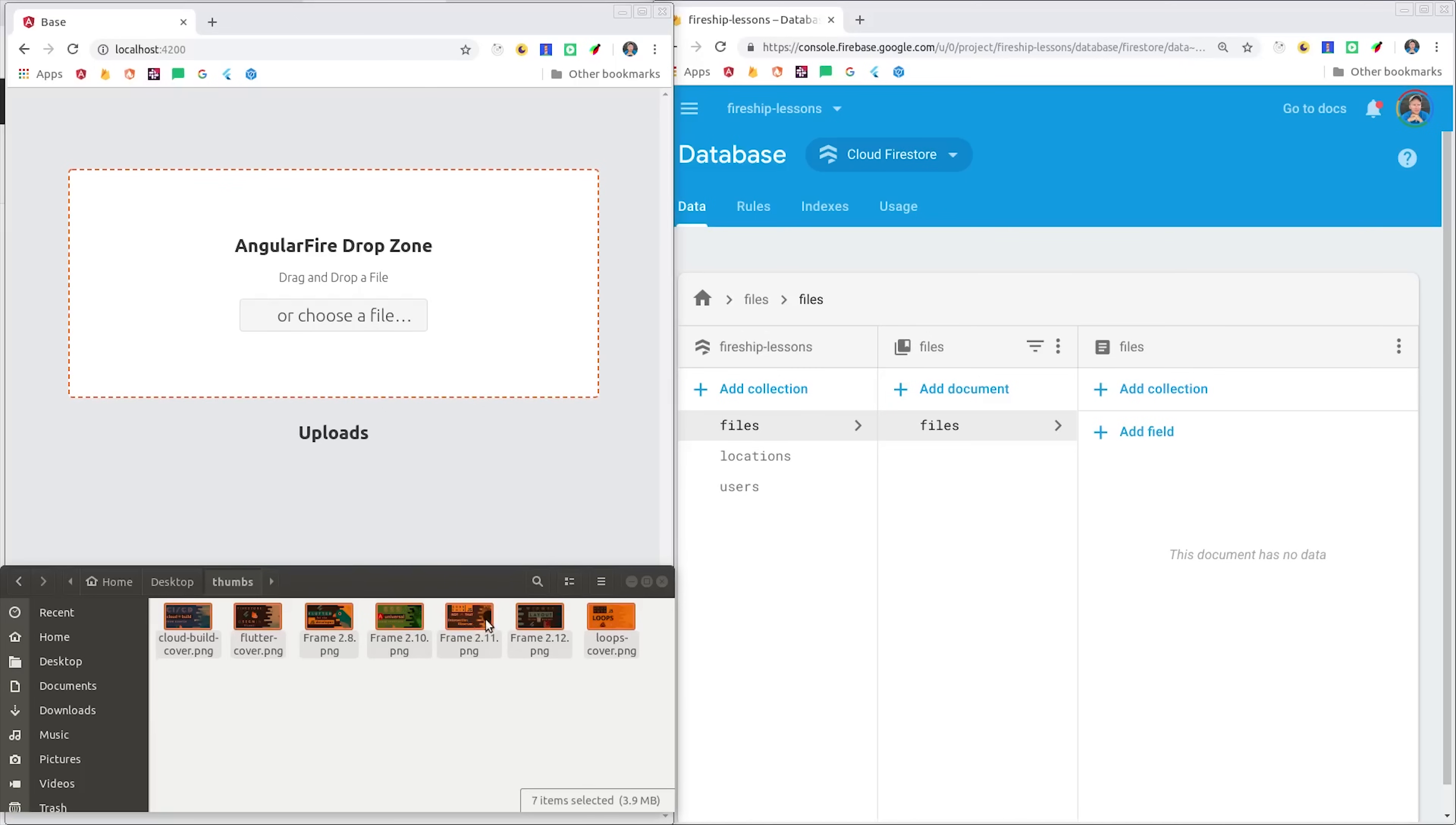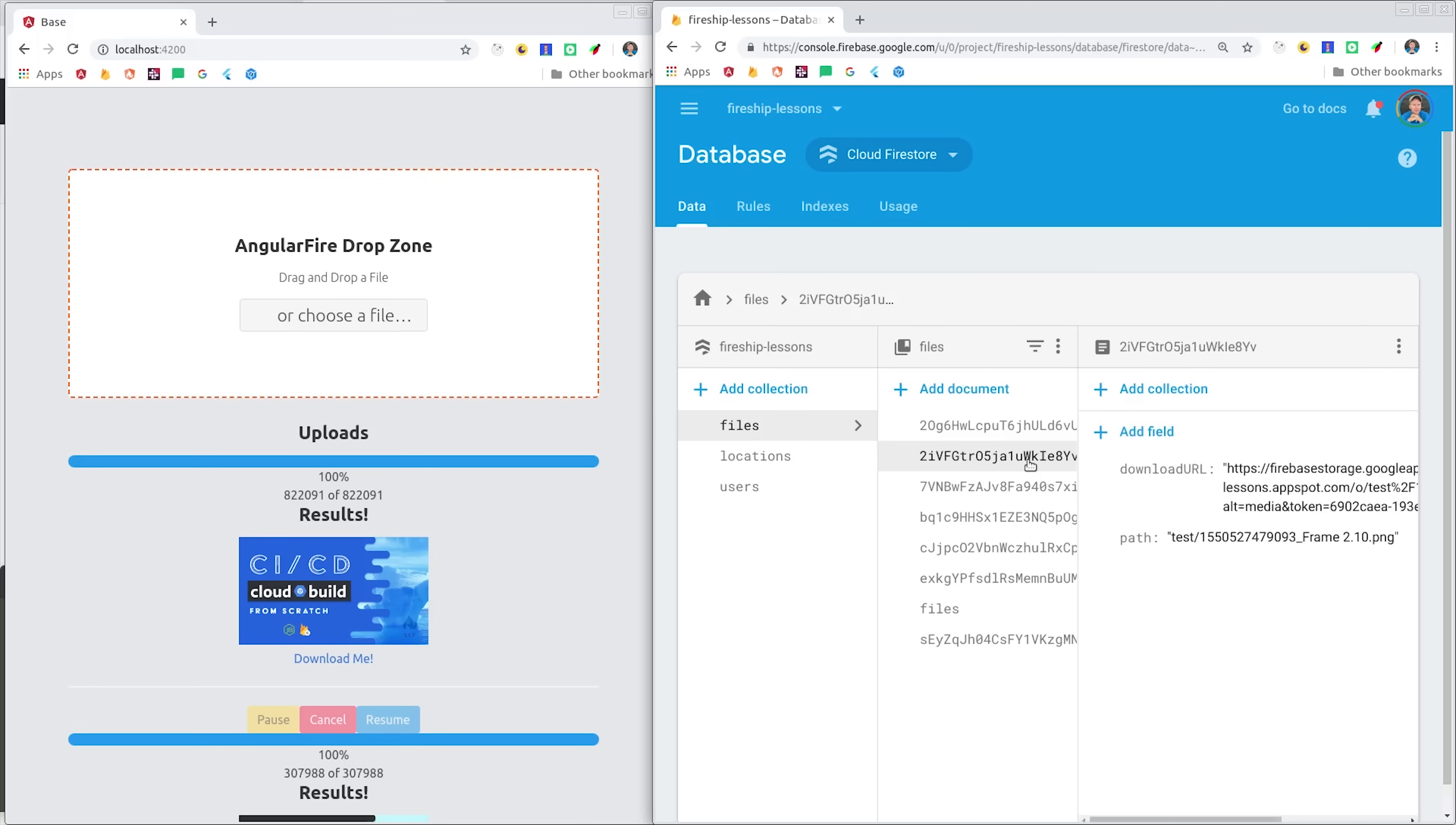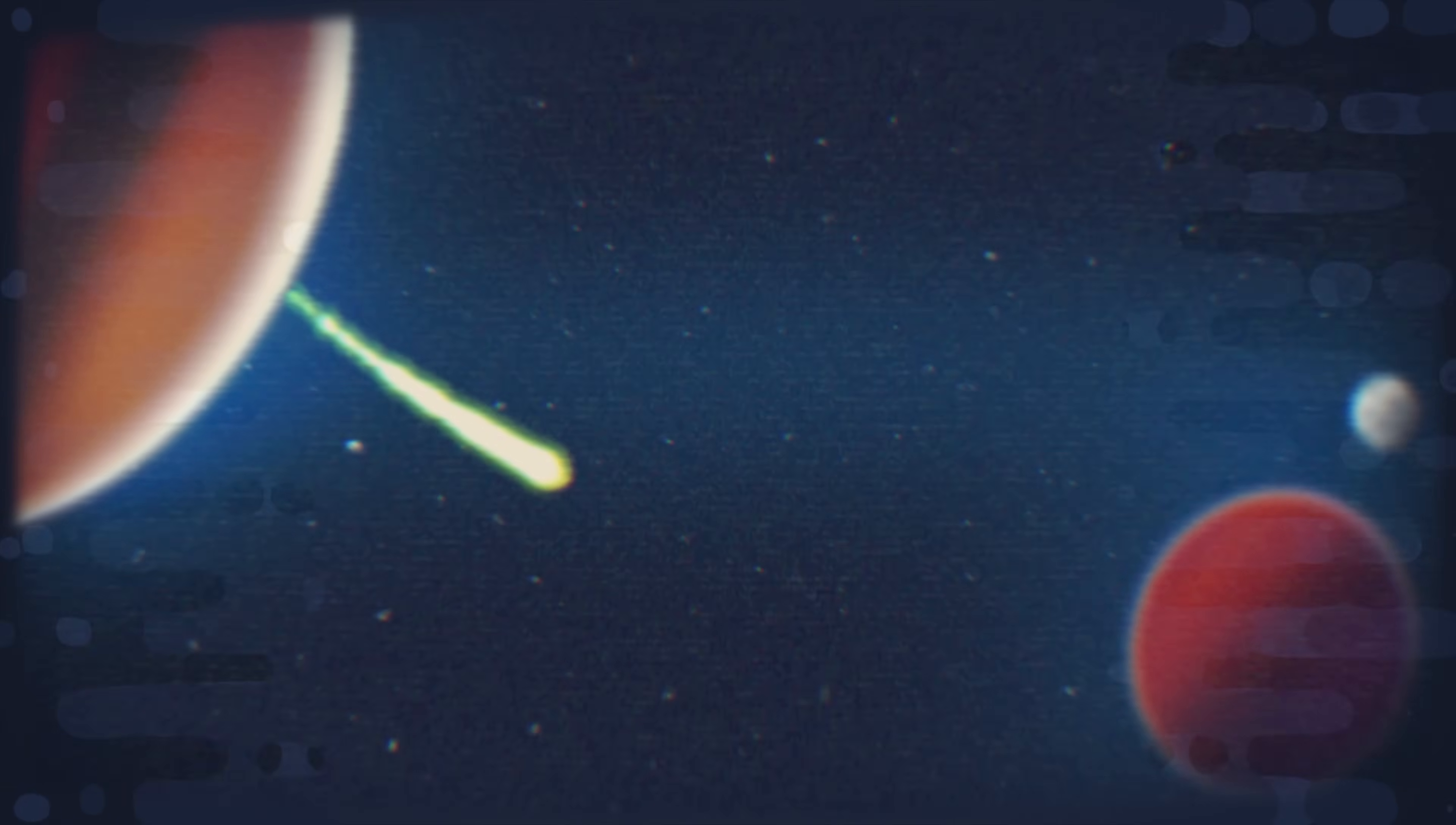Each individual file will have its own progress indicator, and if we click pause or resume, it should react accordingly. And if we pull up the Firestore database, you should also see the download URL being saved there as well. Hopefully that gives you a good starting point for your own file uploading system. If this video helped you, please like and subscribe, and make sure to grab the full source code from Fireship.io. Thanks for watching, and I will talk to you soon.